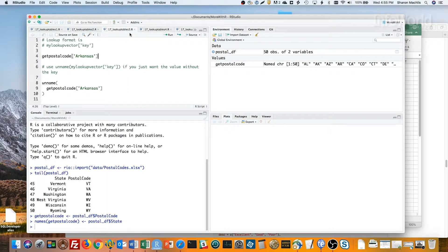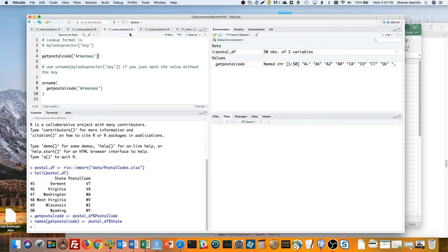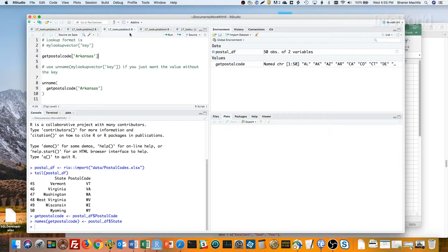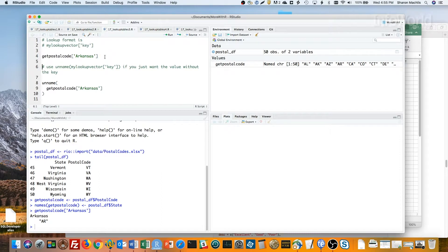To use this named vector as a lookup table, the format is my lookup vector bracket the key in quotation marks close bracket. So here's how I'd get the postal code for Arkansas. Get postal code, bracket, Arkansas in quotation marks, single or double, close bracket. And there it is.